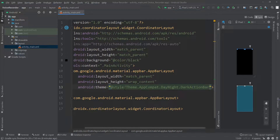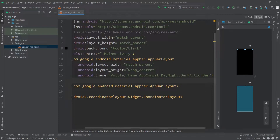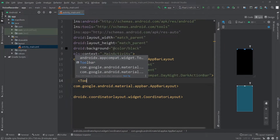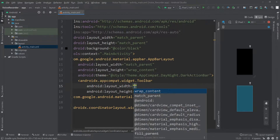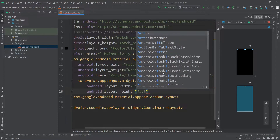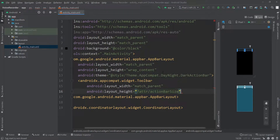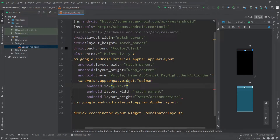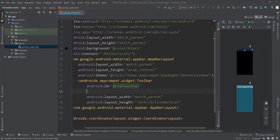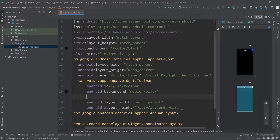For the theme I'll pass Style.Theme.AppCompat.DayNight.DarkActionBar. Then inside this AppBarLayout I'm going to create a new Toolbar using the AndroidX Toolbar. For the width I'll pass match_parent and for the height I'll use attribute actionBarSize to get the default action bar size. I'll give this toolbar an ID and call it 'toolbar'.